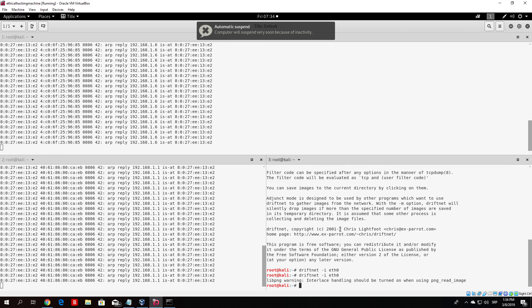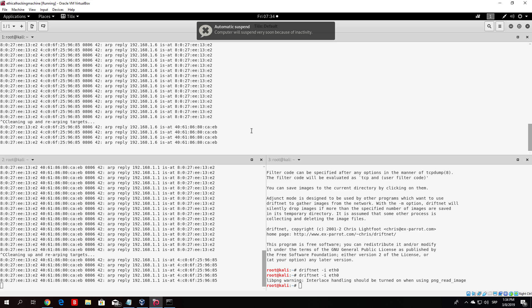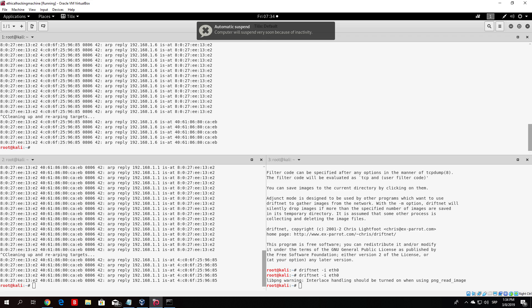To restore the ARP spoofing and restore MAC addresses to their correct IP addresses, just Ctrl+C both commands. Your target machine may be disconnected from the internet for a brief second, but it will go back to normal and nobody will notice. That would be about it for this tutorial. We will continue with the man in the middle attack in the next one.